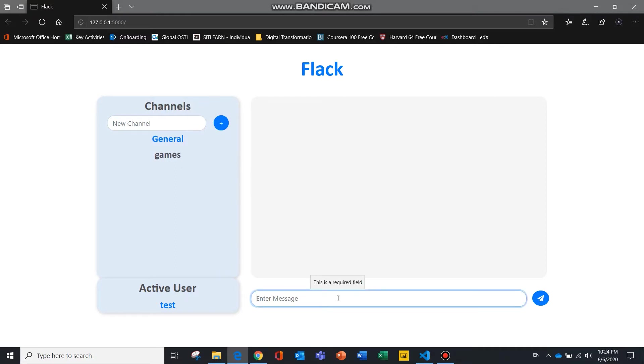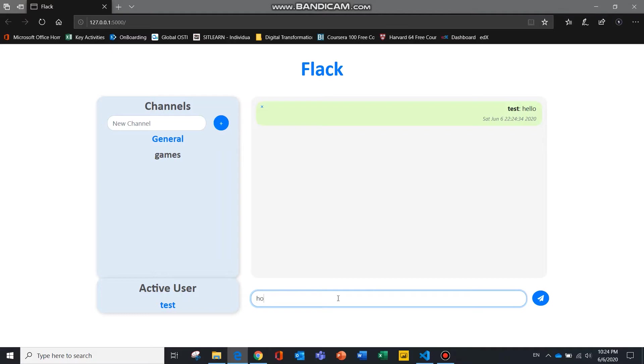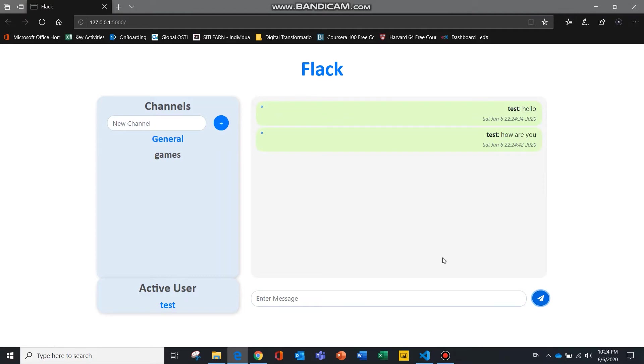To send messages to other people, simply type in message and hit the enter key or alternatively, you can use the button over here. Let me show you how it works with another user.